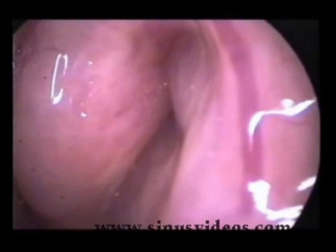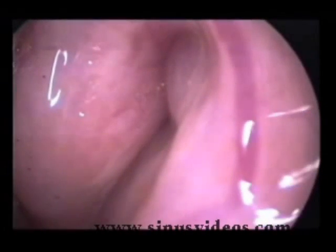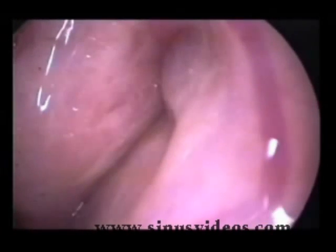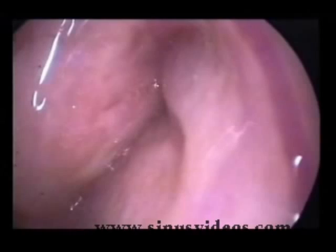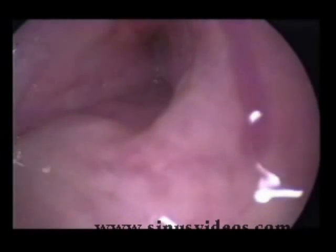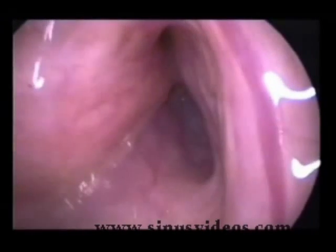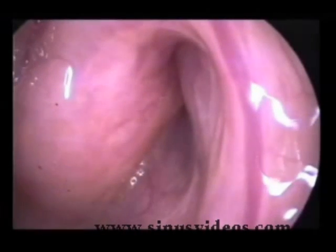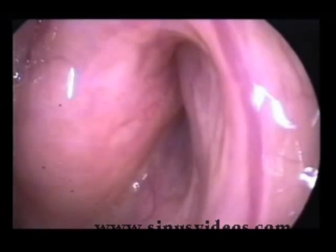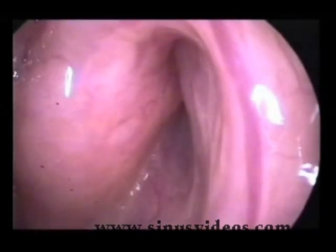Seen in very slow motion: initially the palate elevates and the lateral pharyngeal wall moves medially, then laterally, and then finally there is dilation of the tubal lumen, followed by rotation of the medial cartilaginous lamina or posterior wall.